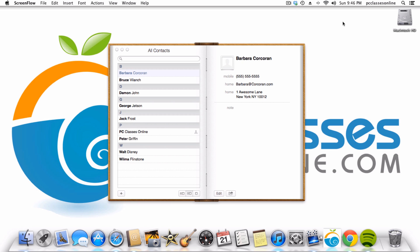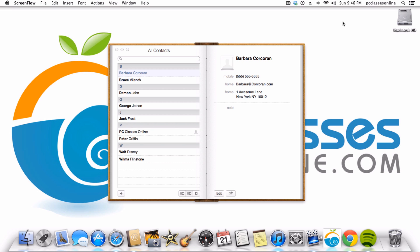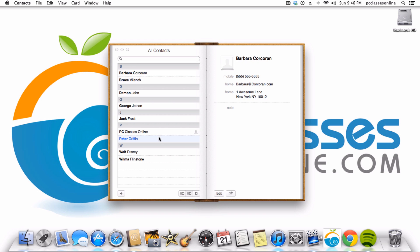In this case, we're going to be going over how to create mailing labels from your address book using only the Mac address book program, which is now called Contacts, of course. To do this, you're going to have to have all of your friends' contacts in your contact application here. I've gone through and I've created a bunch of fake ones with horribly bad jokes, as you can see.